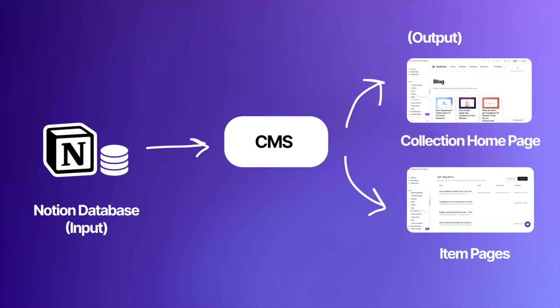The Notion database is where you'll be adding your entries, the input to our system. In our context, we're going to create new blog articles there.